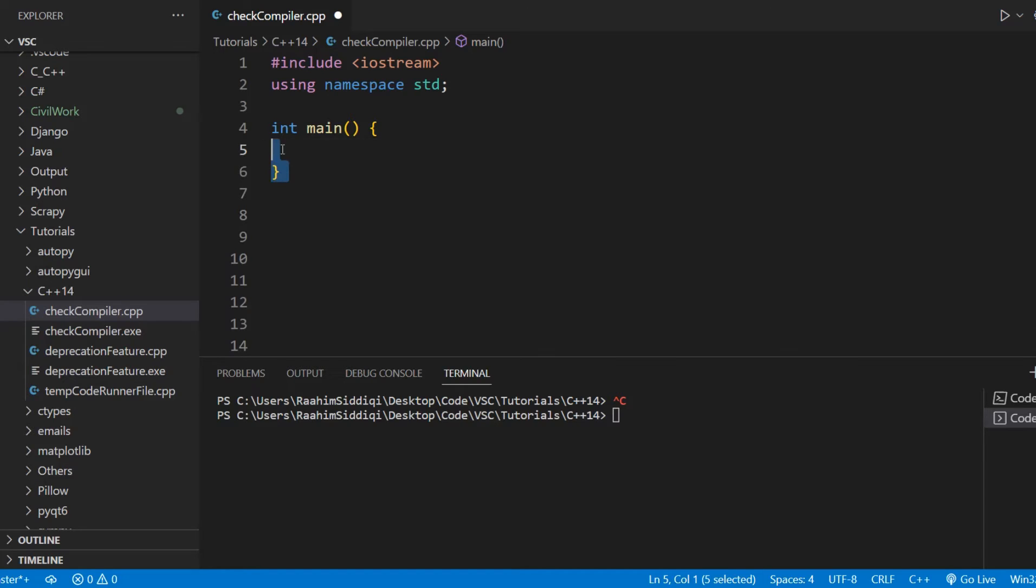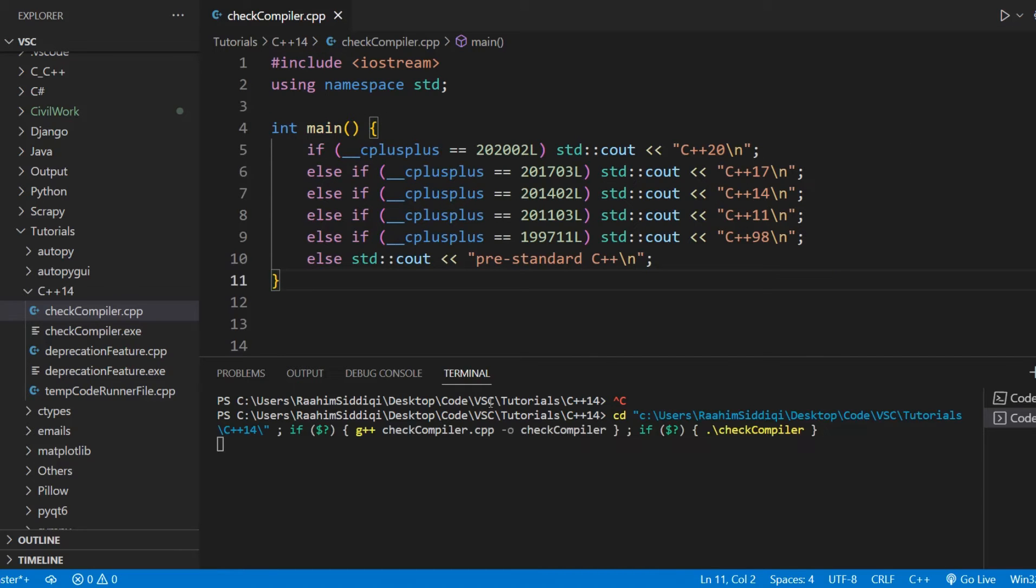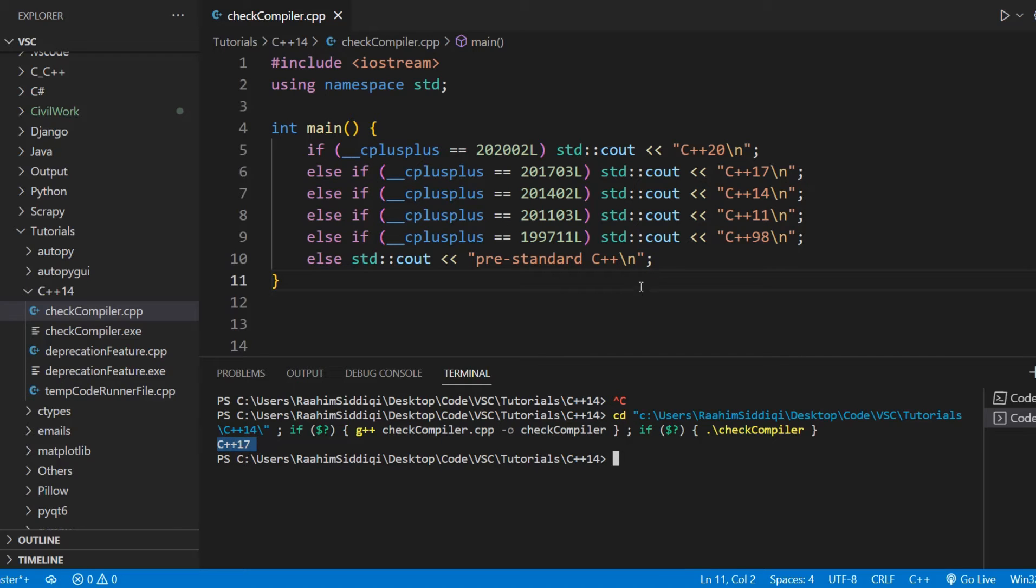There's this code snippet I'm going to provide you. All you need to do is copy-paste that into your code file and run it, and you'll get your answer. This is that code snippet, and if I run this myself, I get C++17 as the answer, which is the version of my compiler.